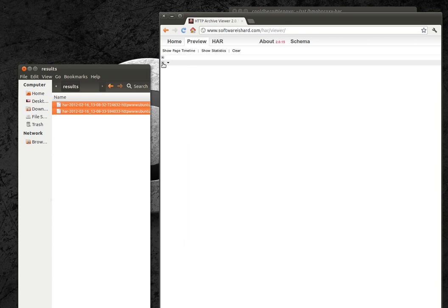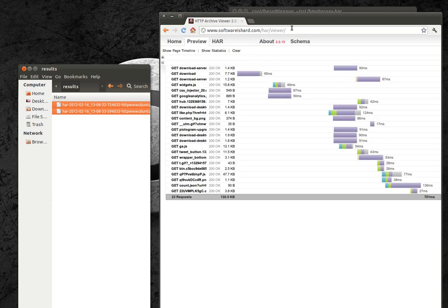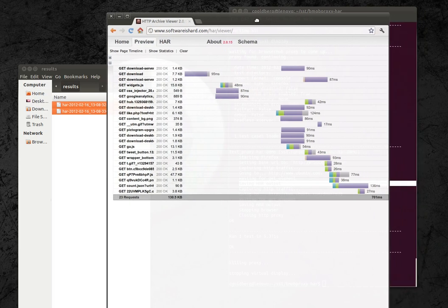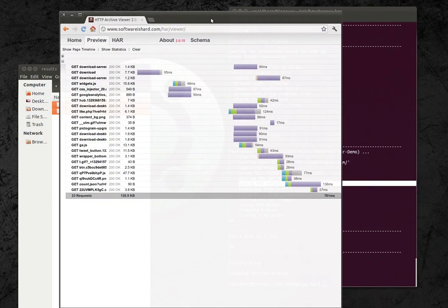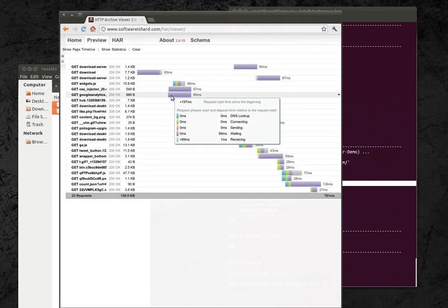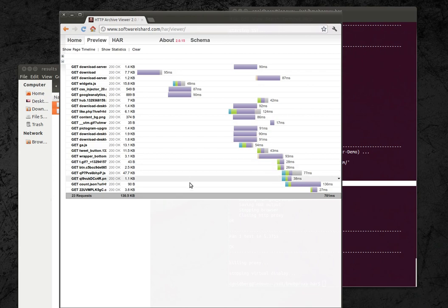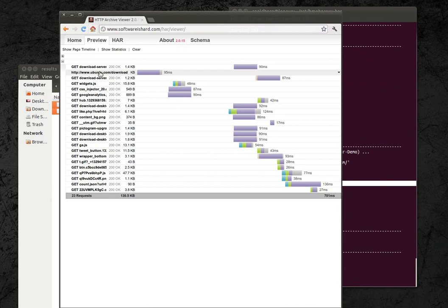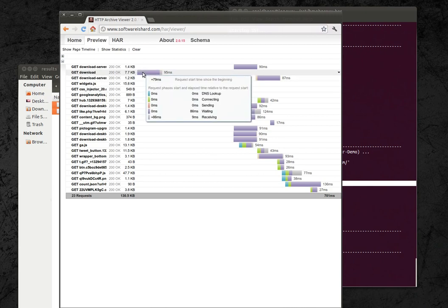And here we have our two page loads that were done. So our two go to's that were called and we have a waterfall page load timeline showing our transfer times for each individual HTTP request that made up that transaction.